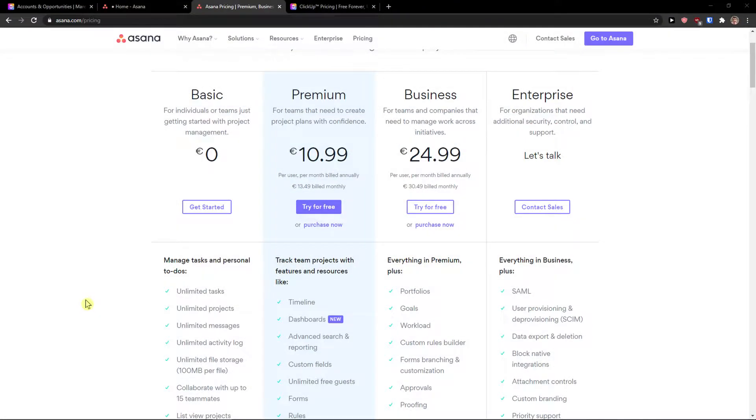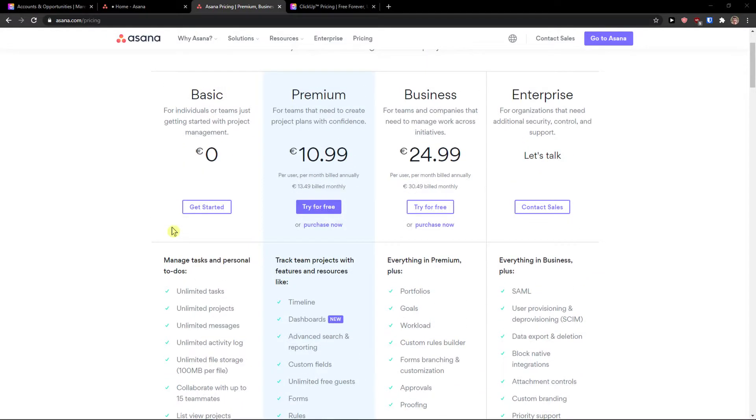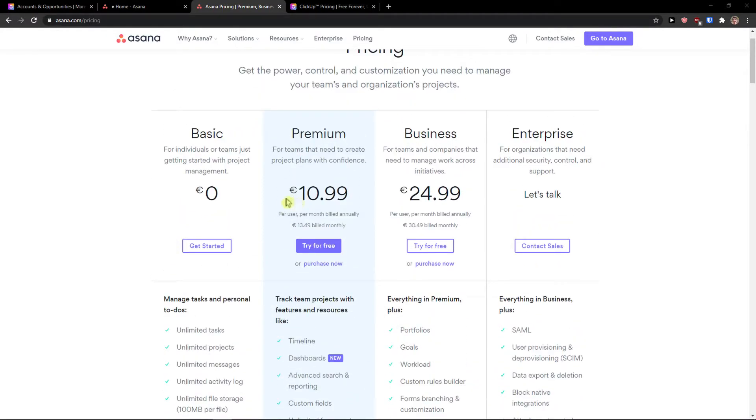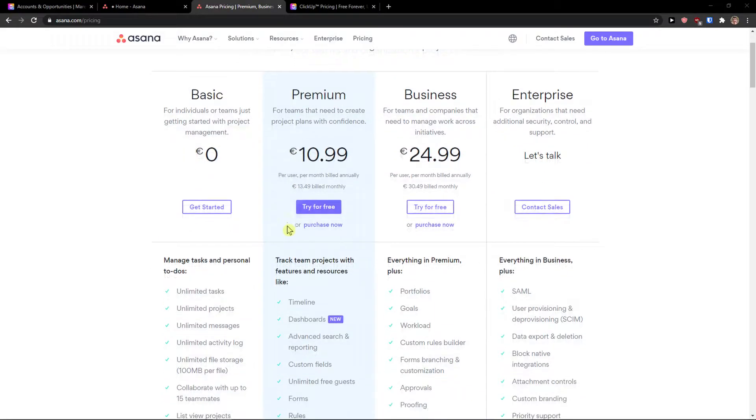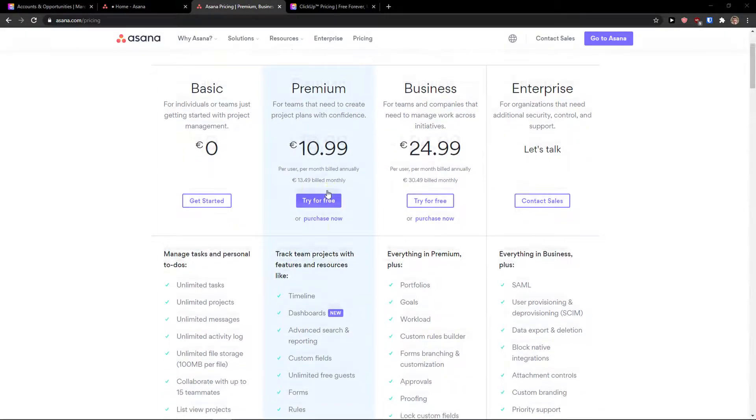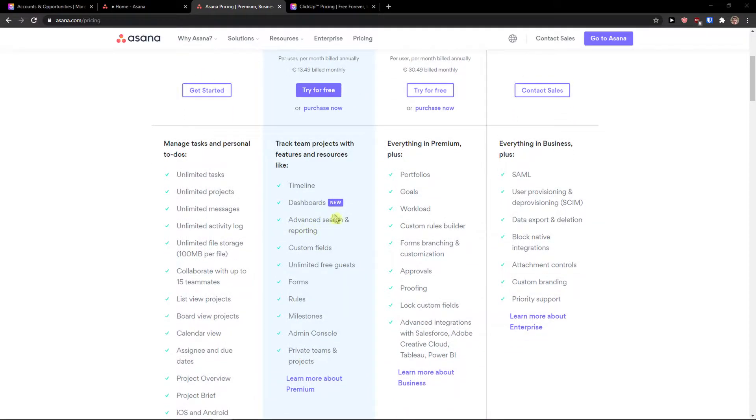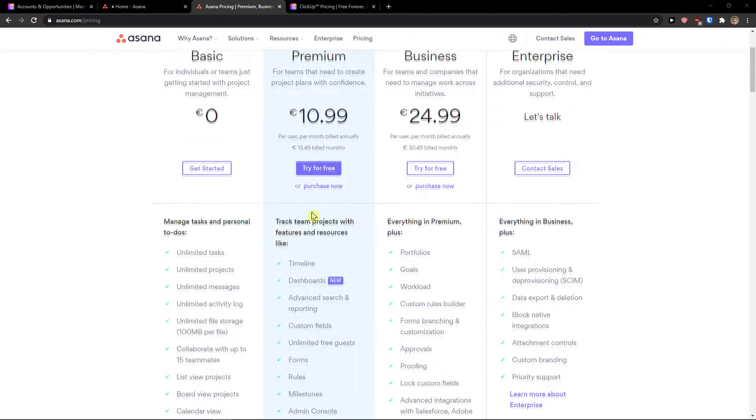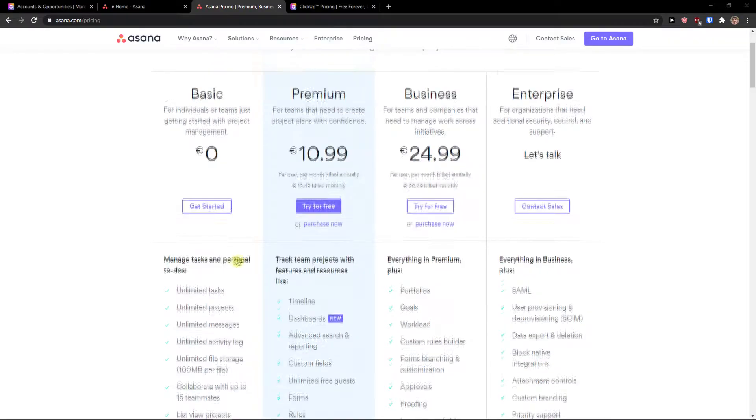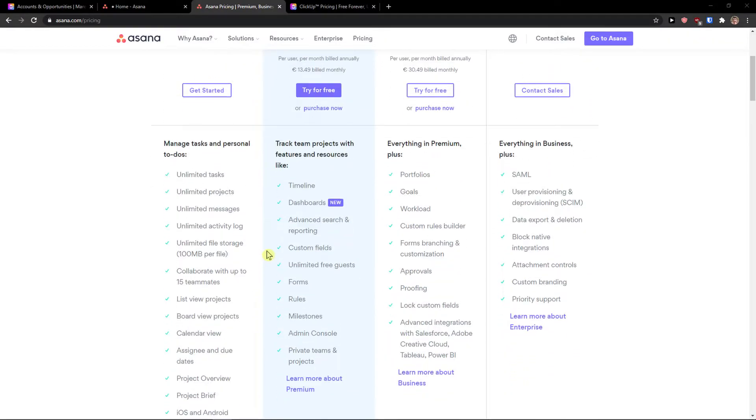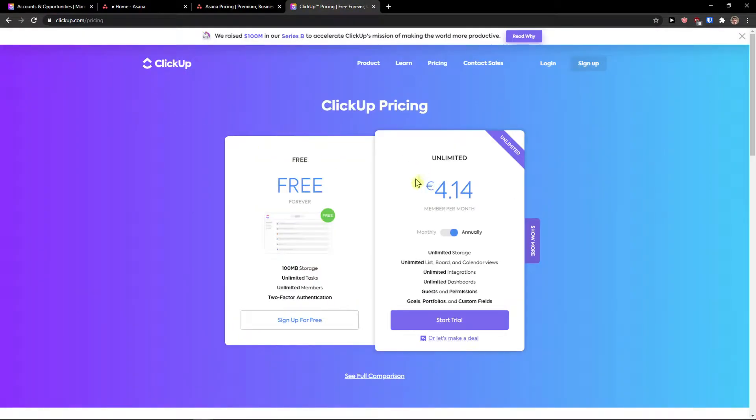Both Asana and ClickUp offer you a free account where you got unlimited tasks, unlimited projects, so that's thumbs up for both. But then you get a premium and business account and let's talk about the monthly. So let's say that you want to actually just test it out.